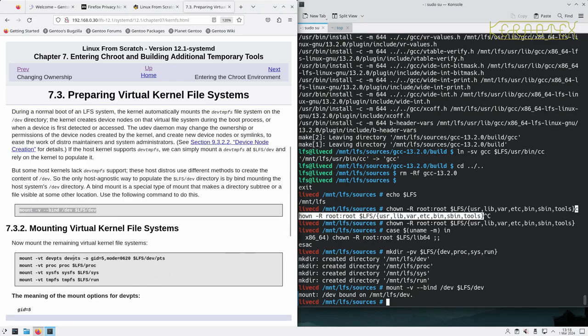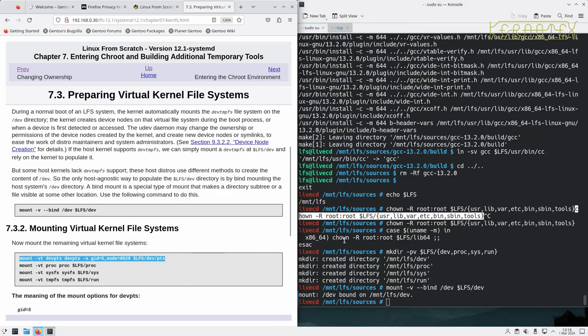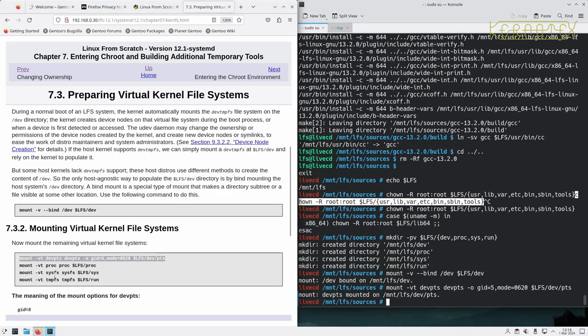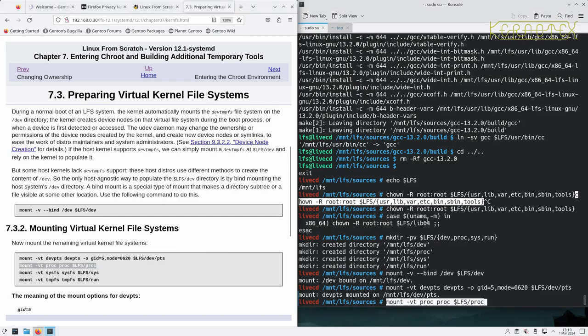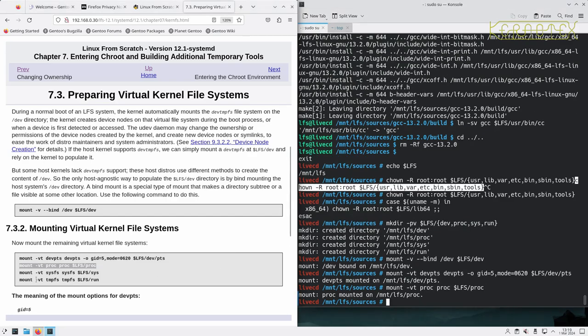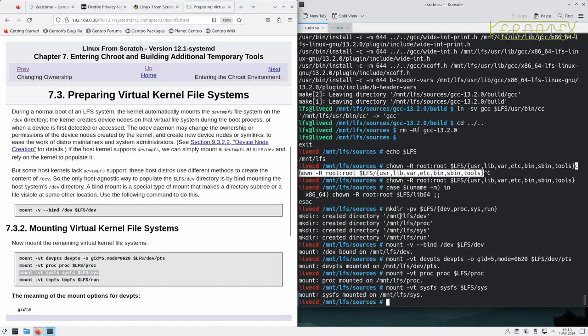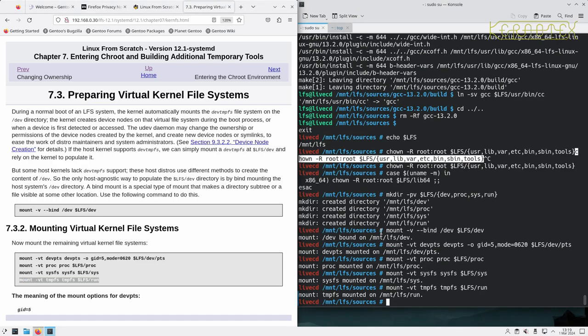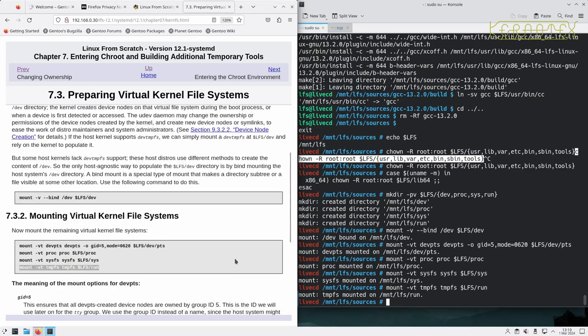And then the remaining virtual file systems, virtual kernel file systems, can be mounted. So as it says, these aren't real file systems, they only exist in memory. They're made to exist and made to appear as if they're real file systems by the kernel.